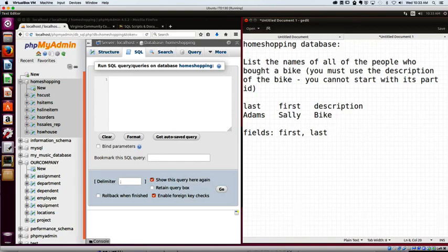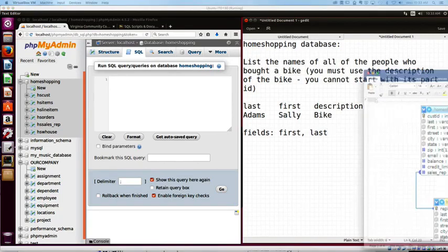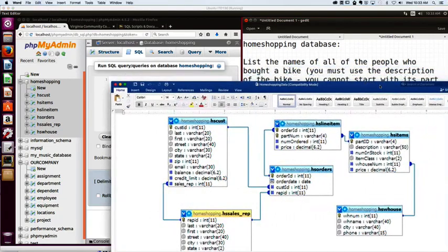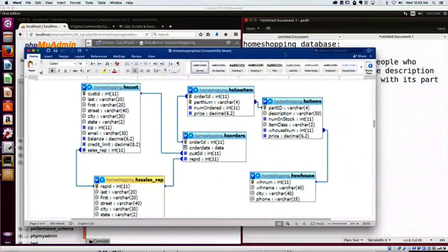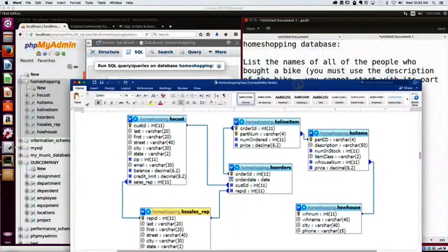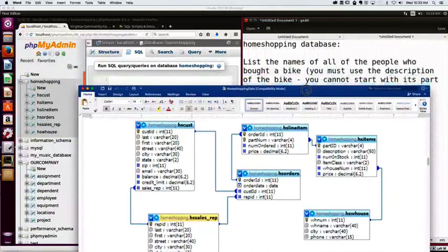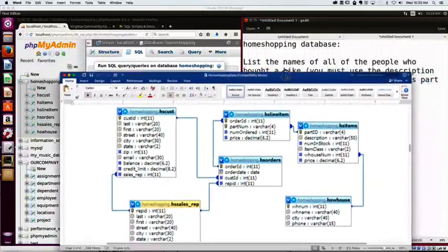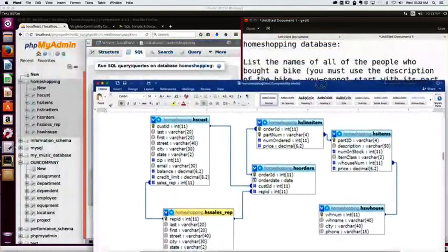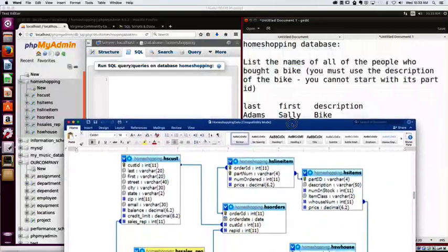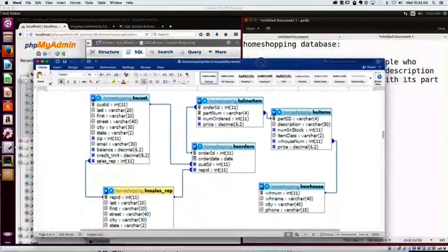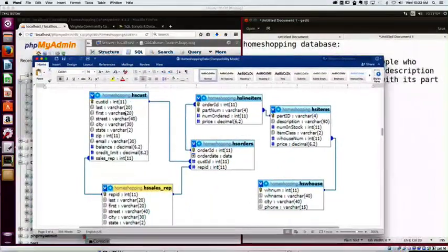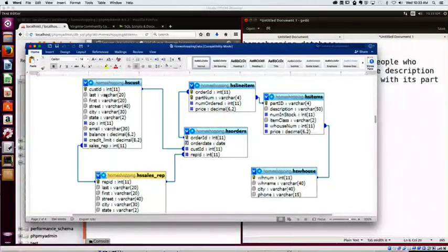Now, if you remember, we went over to Blackboard and we opened up our ERD. So let's take a look at our ERD and see how this can help us. Well, there is a first and a last name, but I need to know all the people who bought a bike. Well, where can I find people who bought a bike? And I've got to come up with a description because I can see here one of my columns is a description.